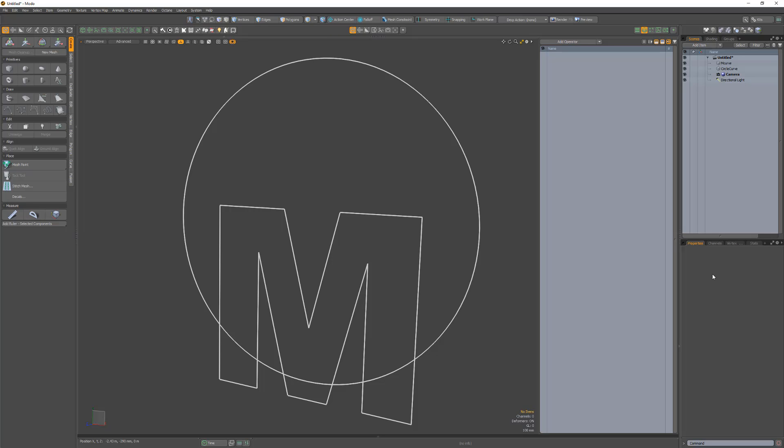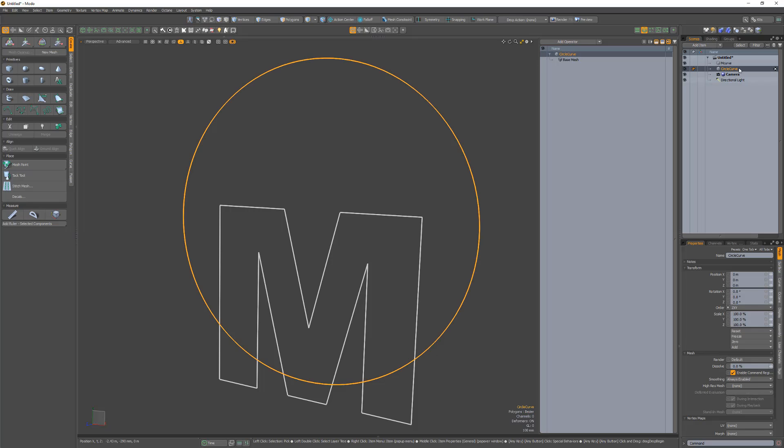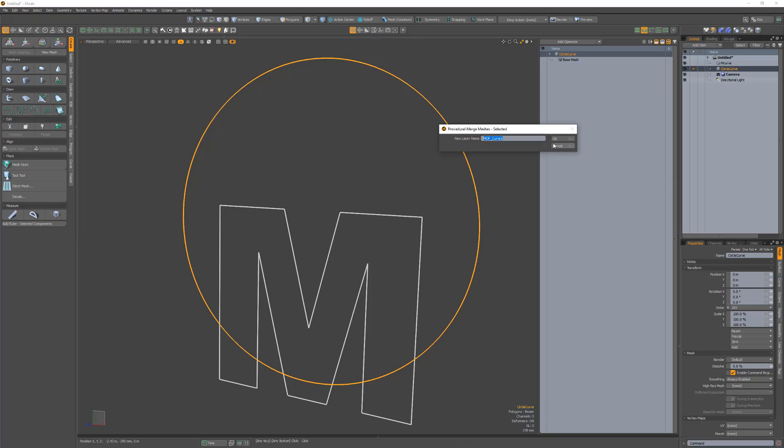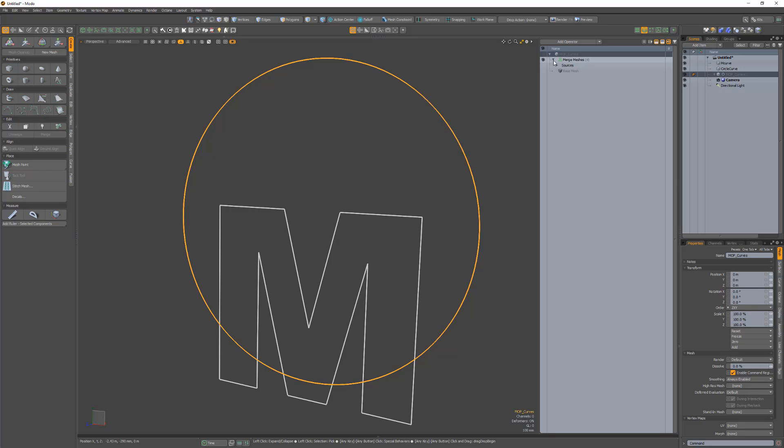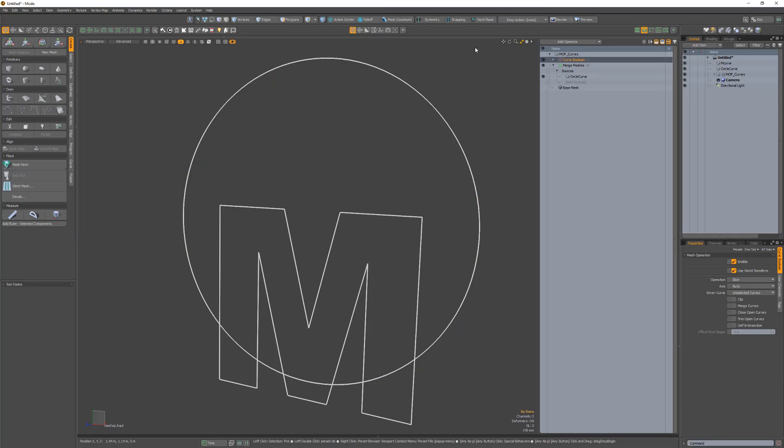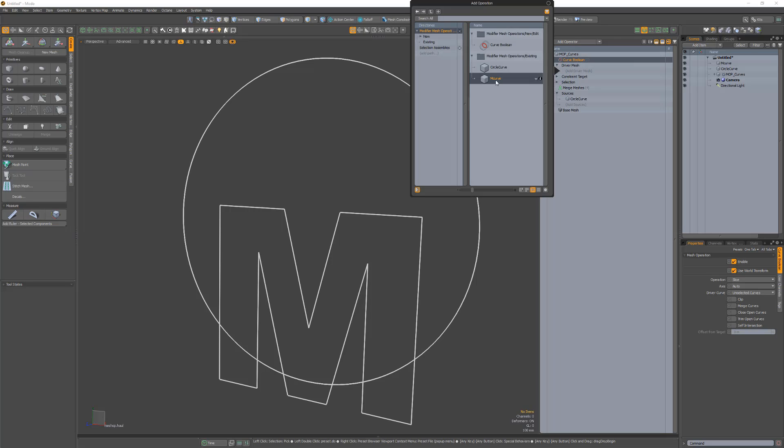The quick Merge Mesh command in Modo enables you to quickly create a new mesh item that includes a Merge Mesh Operator that links the currently selected items. To use, simply select the items you'd like to work with, right-click in the items list, and choose Merge Meshes Selected. Give the new mesh item a name and click OK. A new mesh item will be created that links the selected items. The Merge Meshes Operator is commonly used in procedural workflows, so be sure to add this handy command to your toolkit to speed up asset creation in Modo.